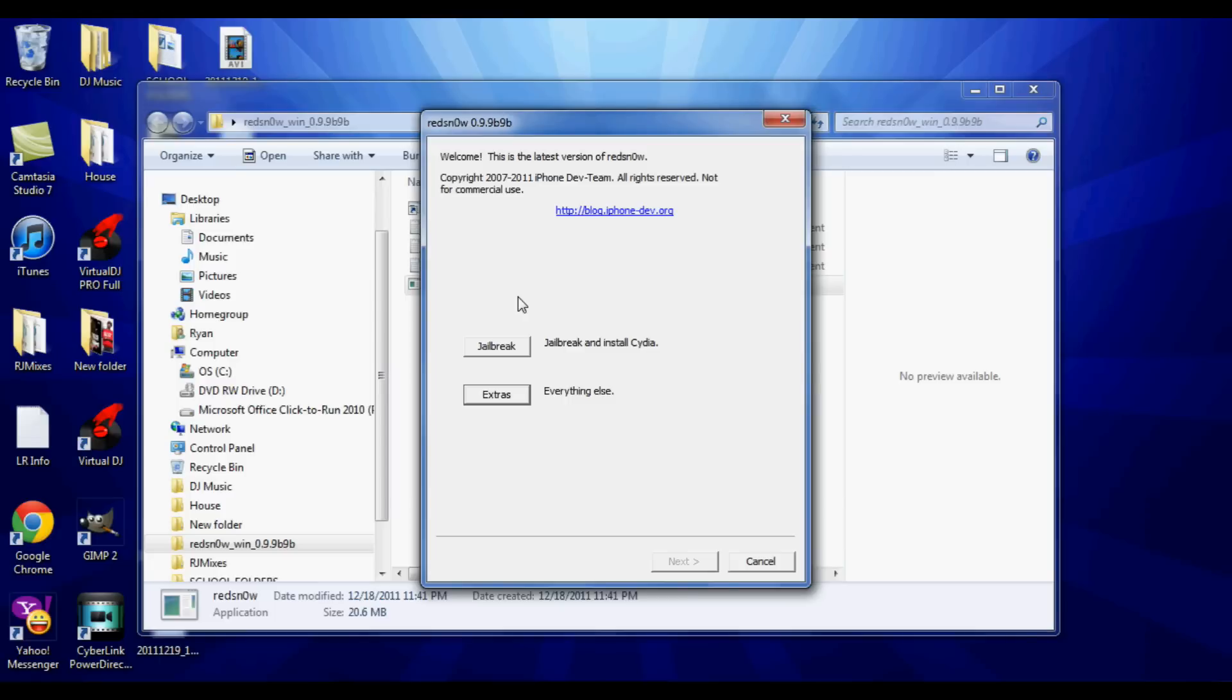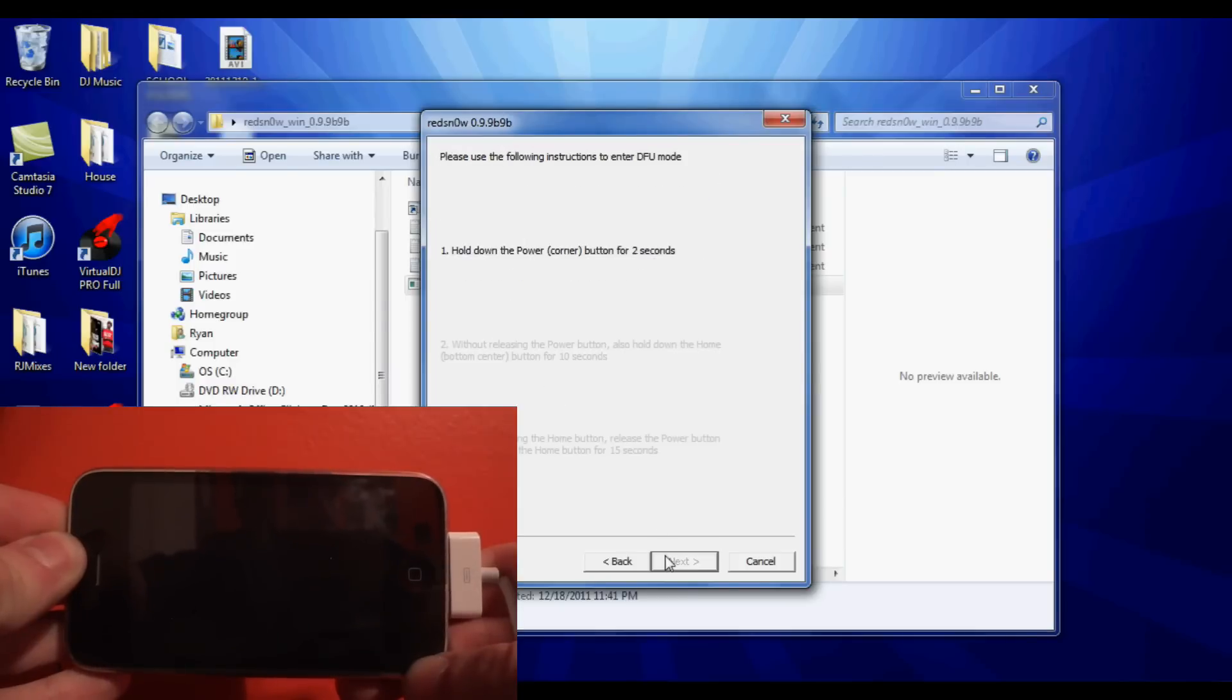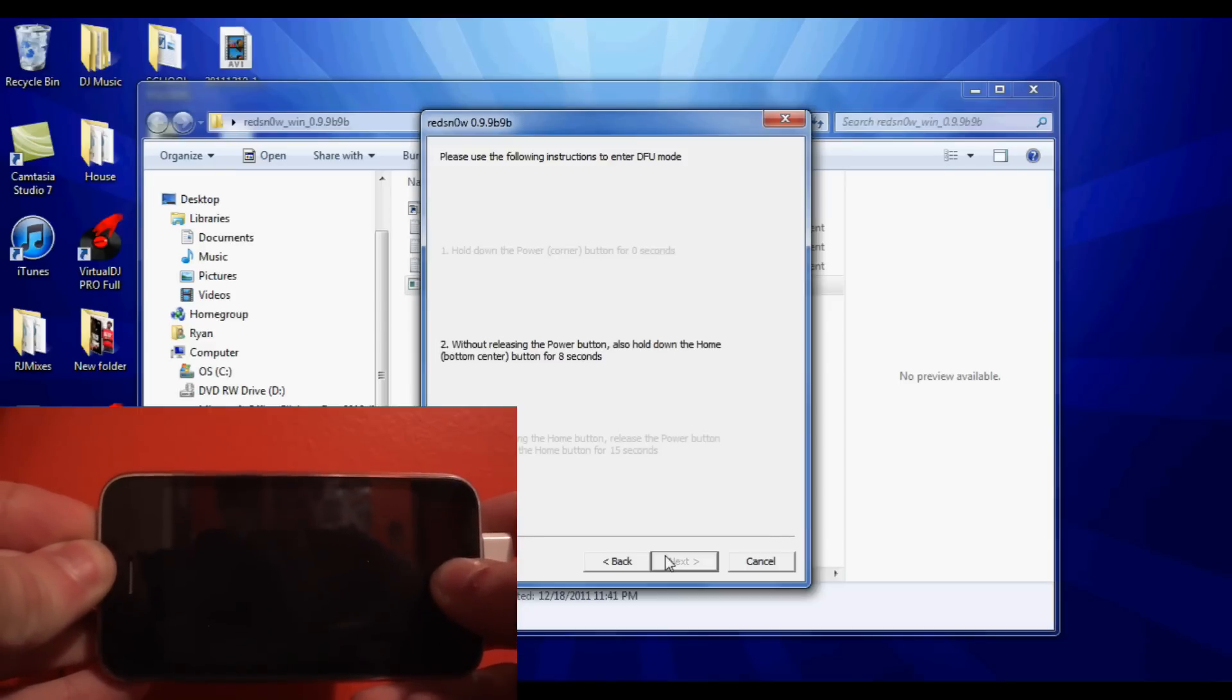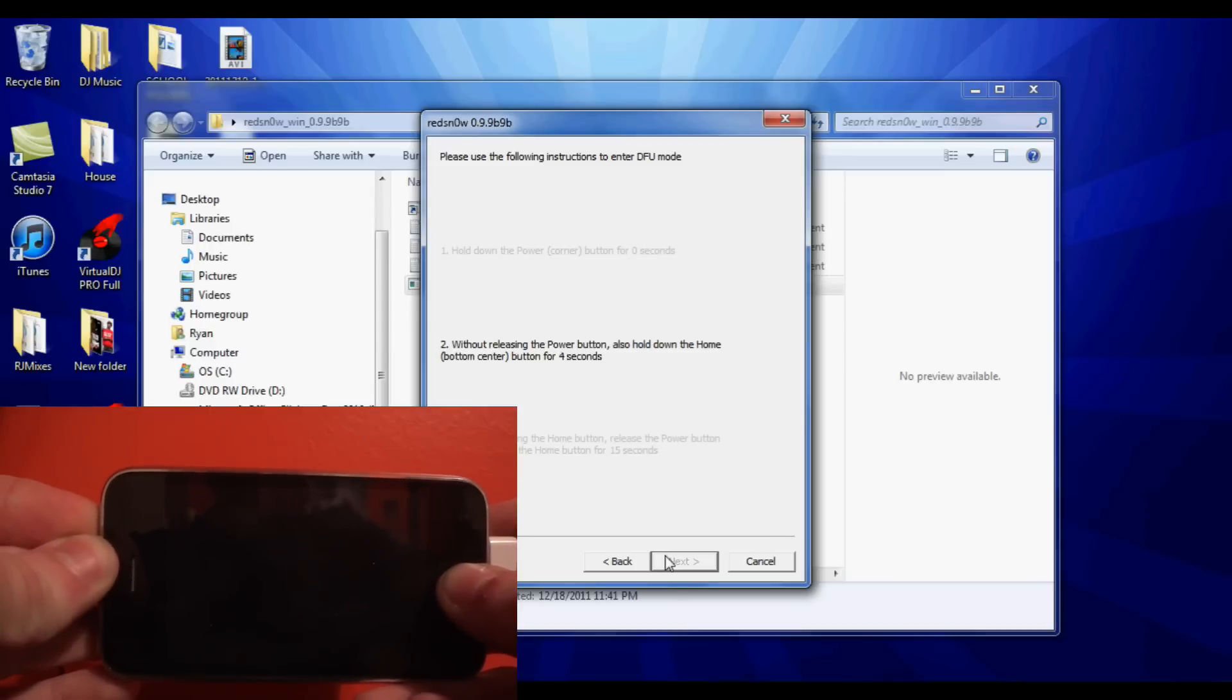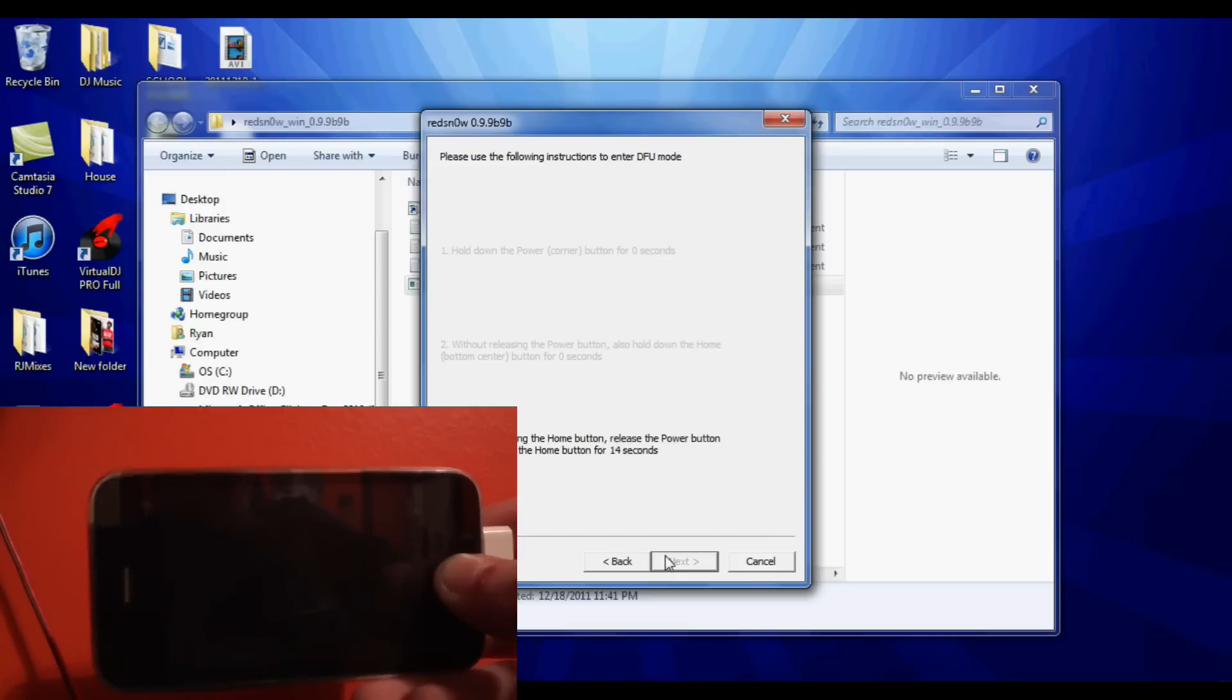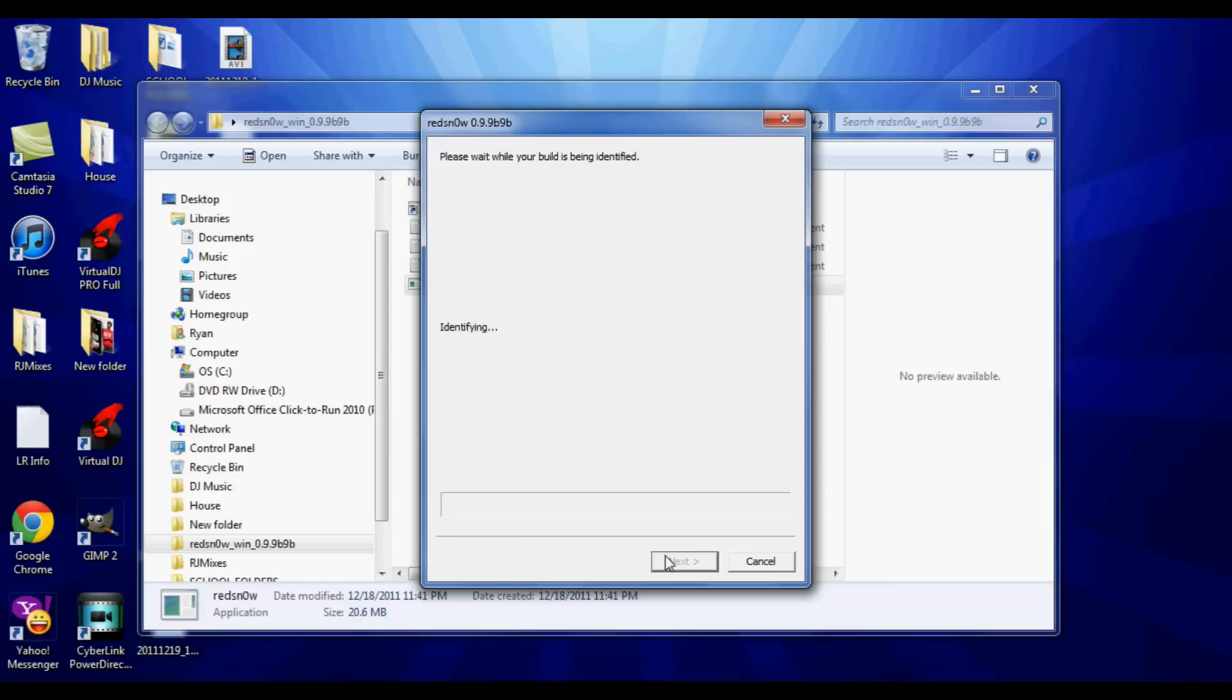Now you can click jailbreak and then click next, and we're going to put our device in DFU mode by clicking the top button, the power button, for three seconds and then both buttons for ten seconds. After around ten seconds you can release the top button and keep holding the home button. Once the computer prompts that you let go, you can let go and it'll start jailbreaking your device.